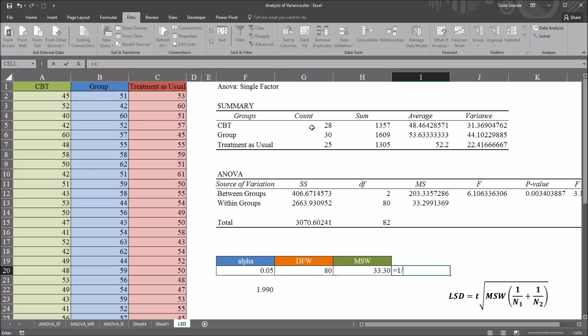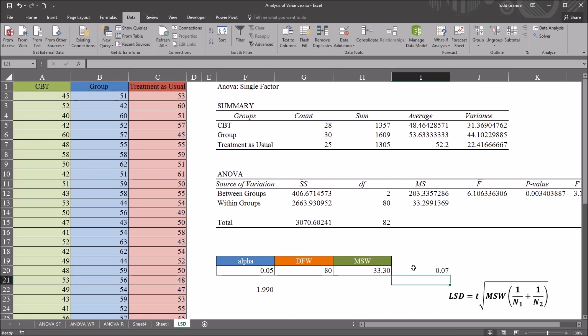So for 1 over N, this is going to be 1 over 28, because the sample size here for CBT is 28. Then I'm going to add 1 divided by 30 for the group sample size. So that gives us .07.